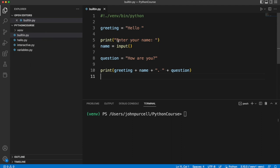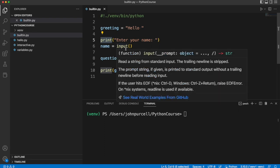So here's an example where we are passing a string literal to the print function. We are giving the print function some data to work with, namely this. And we call these bits of data that we pass to functions function arguments.